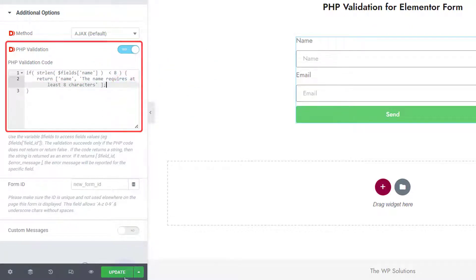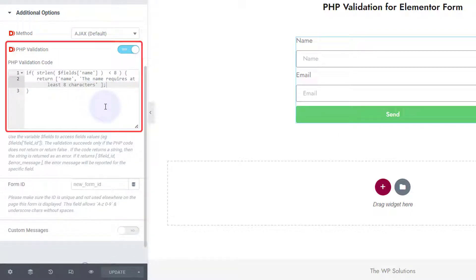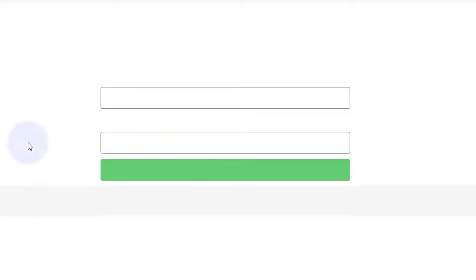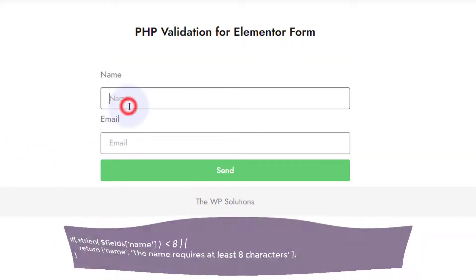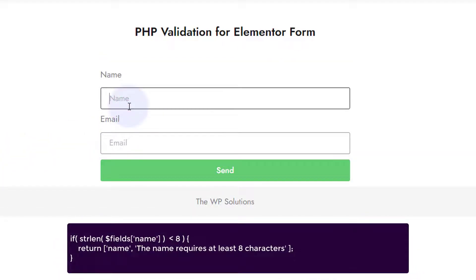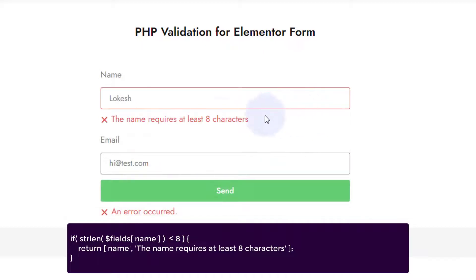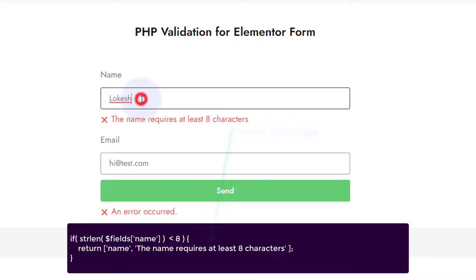And we can just save it, let's see if it works for us. At least eight characters, so we can write a name which is less than eight characters, for example my name and hi@guest.com, any email ID. Name requires at least eight characters, so it is six characters, and if you make it eight characters now, form is sent, so this way it works.